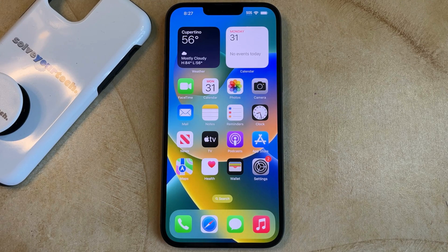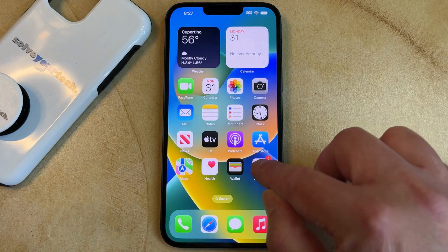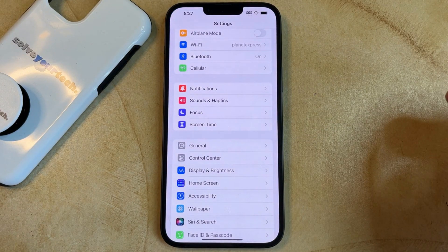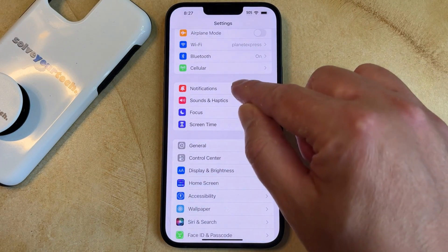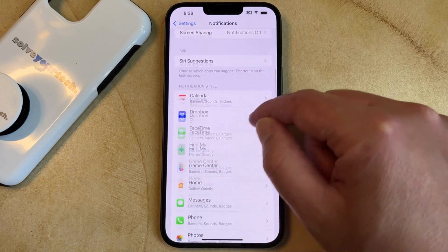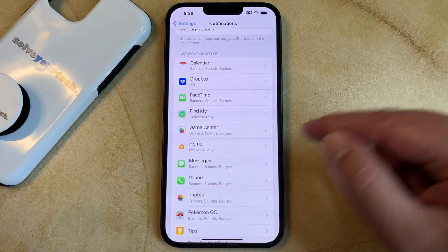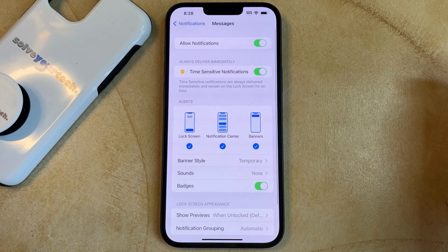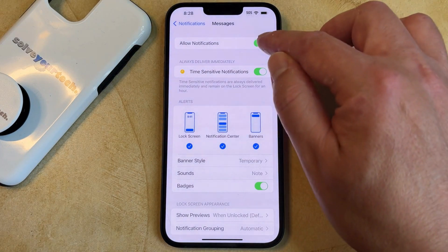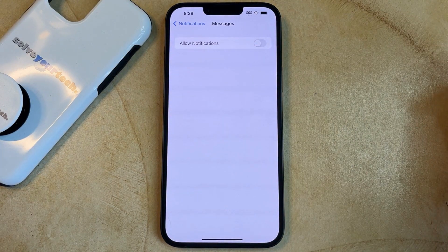If you want to turn off the text notifications on your iPhone 14, then you need to open the Settings app, choose the Notifications option, scroll down and select Messages, then you can tap the button to the right of Allow Notifications to completely turn off all of the text notifications.